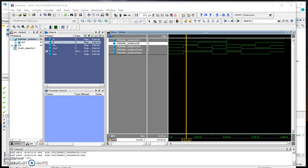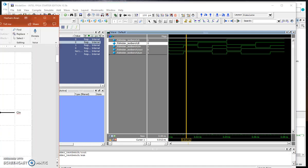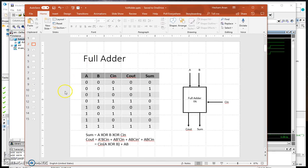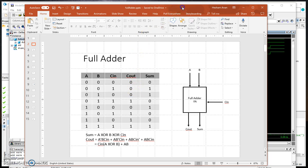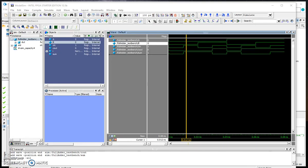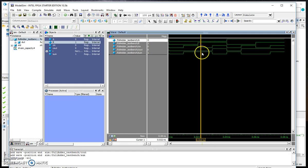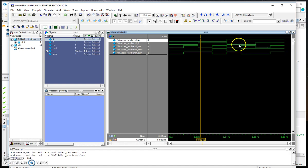When we have 0, 0, 1, the sum is 1 and the C_out is 0 which is verified here by ModelSim. You can do the same for any particular input you are interested in checking.